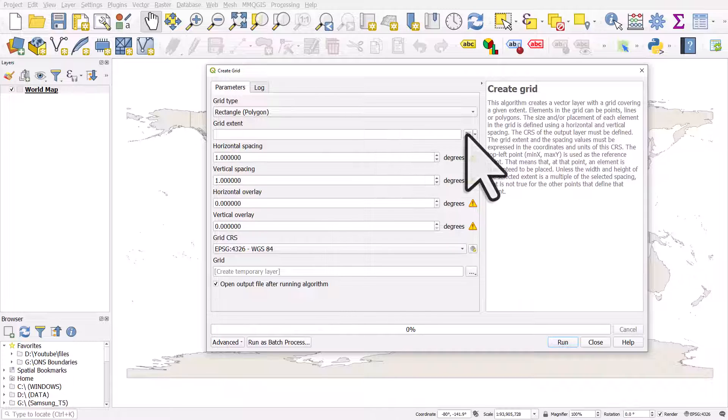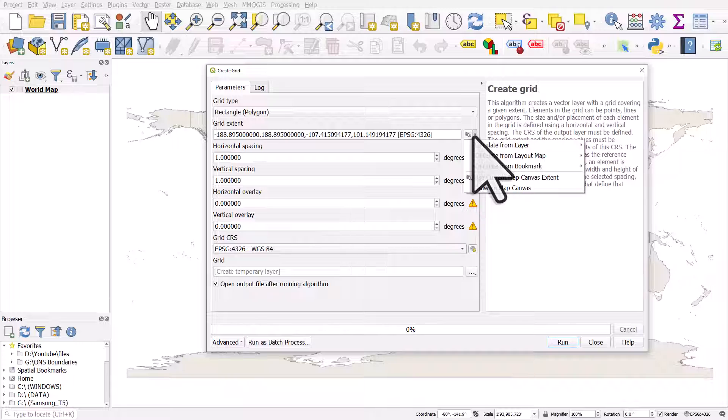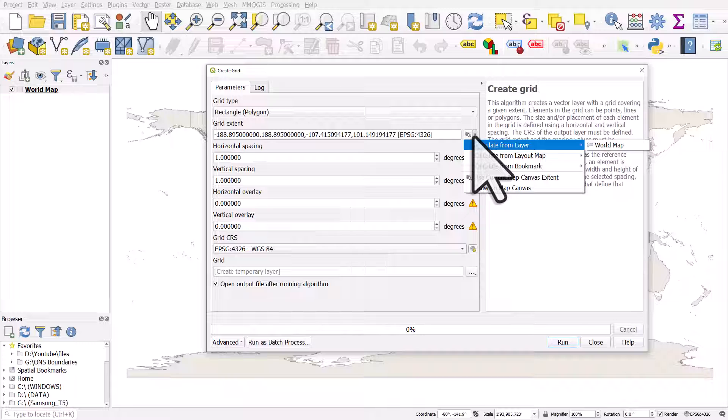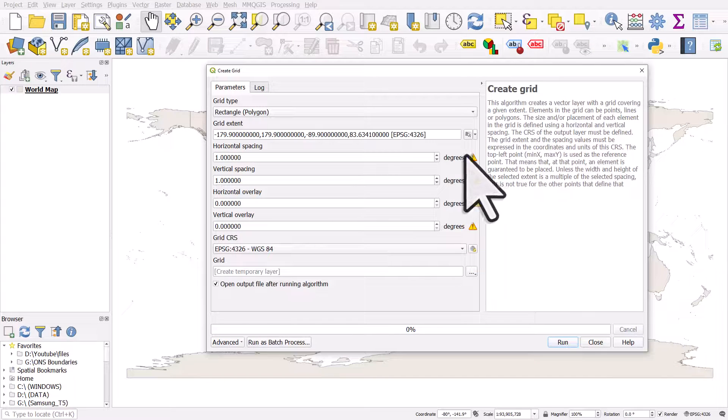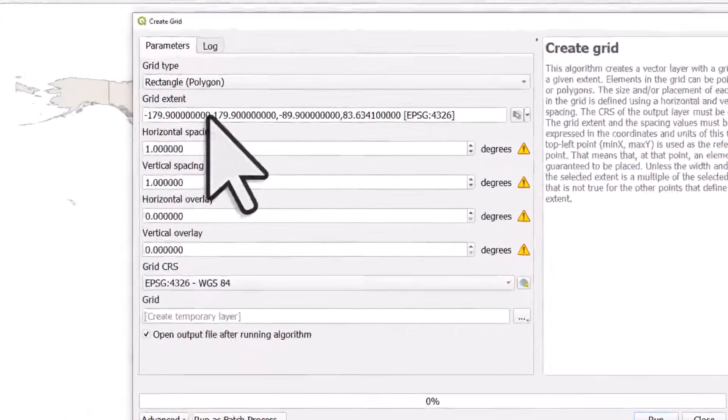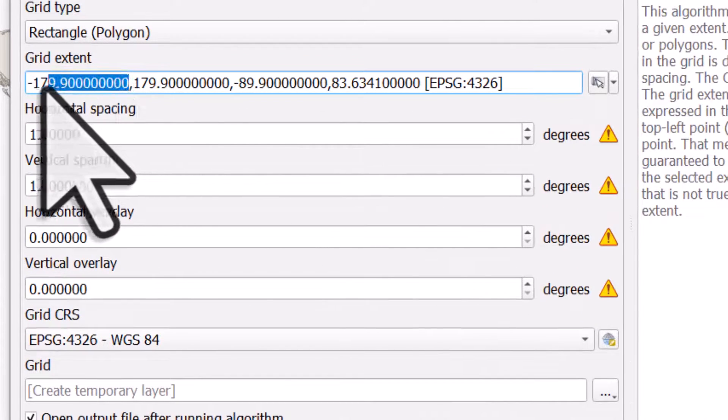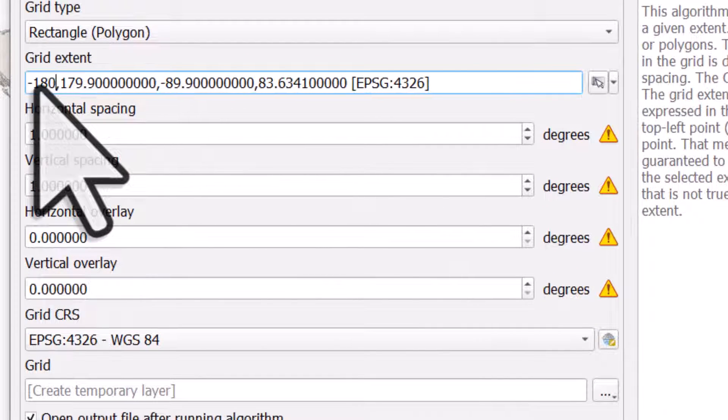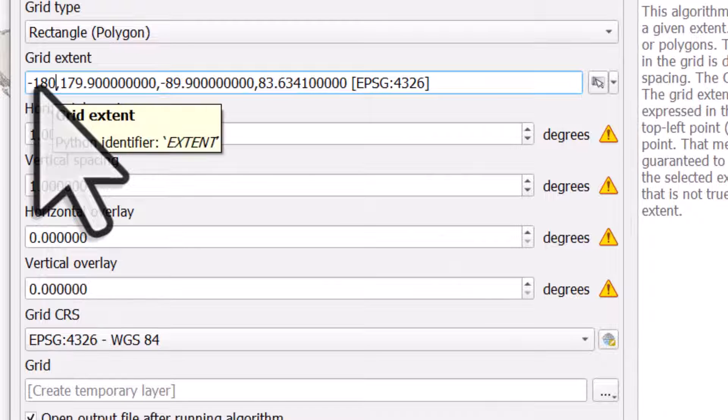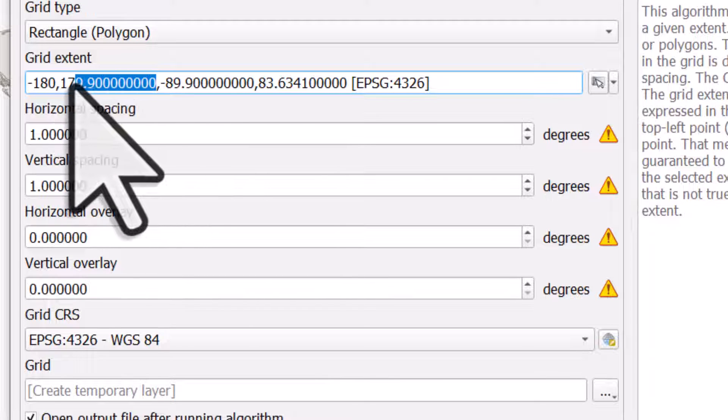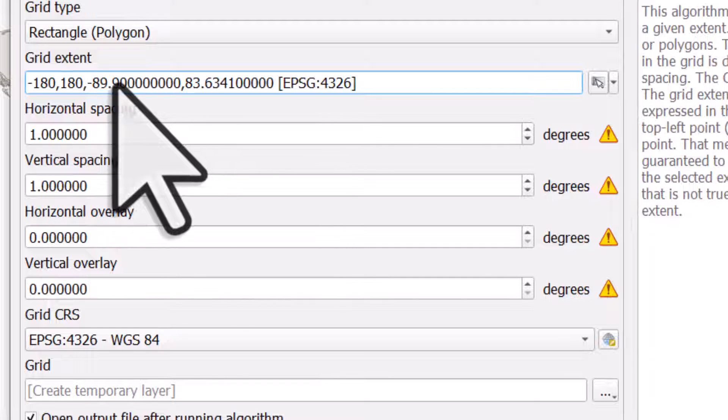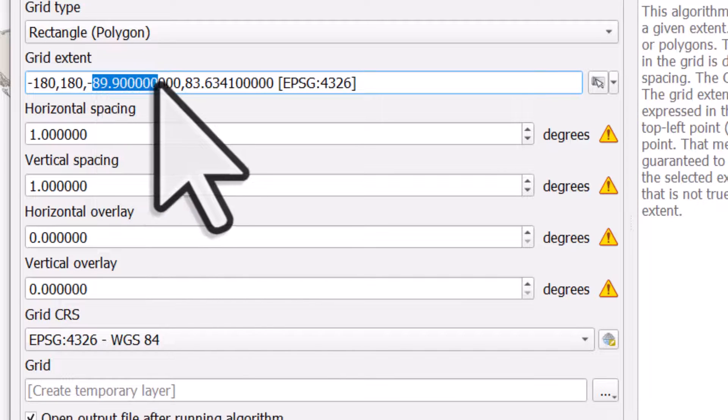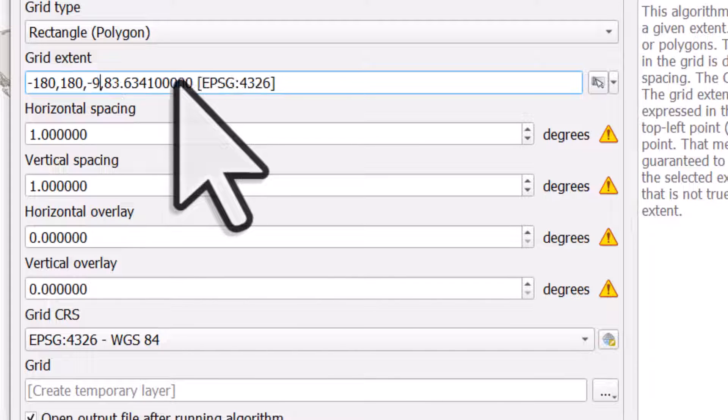If I just hit this button, it will give me the extent of the layer on screen. If I click the dropdown, I can choose to do it different ways. If I chose from the layer I already have on screen, that will work, but what I really want to do here is make the grid go from -180 (180 degrees west) to 180 degrees east, and -90 (90 degrees south) to 90 degrees north.